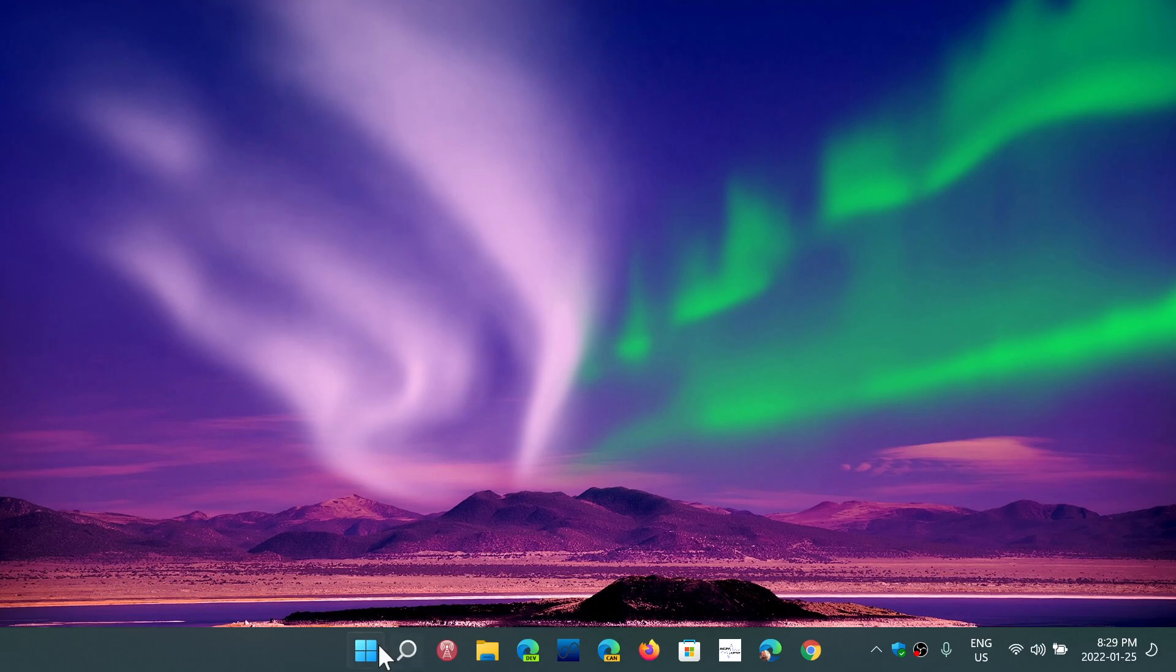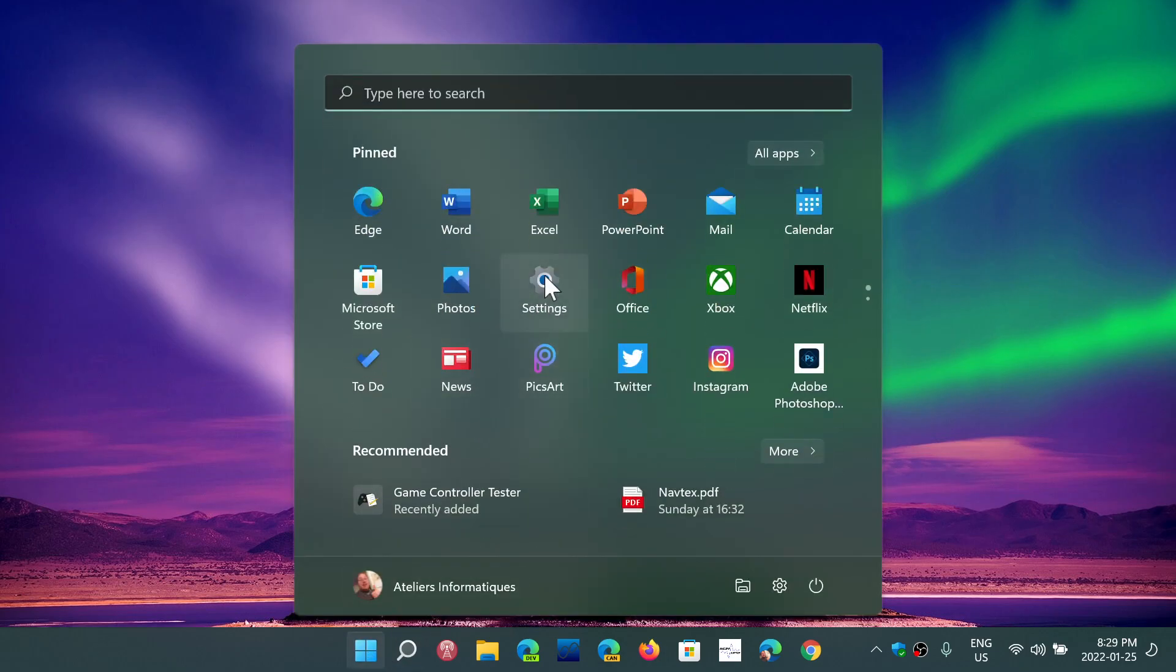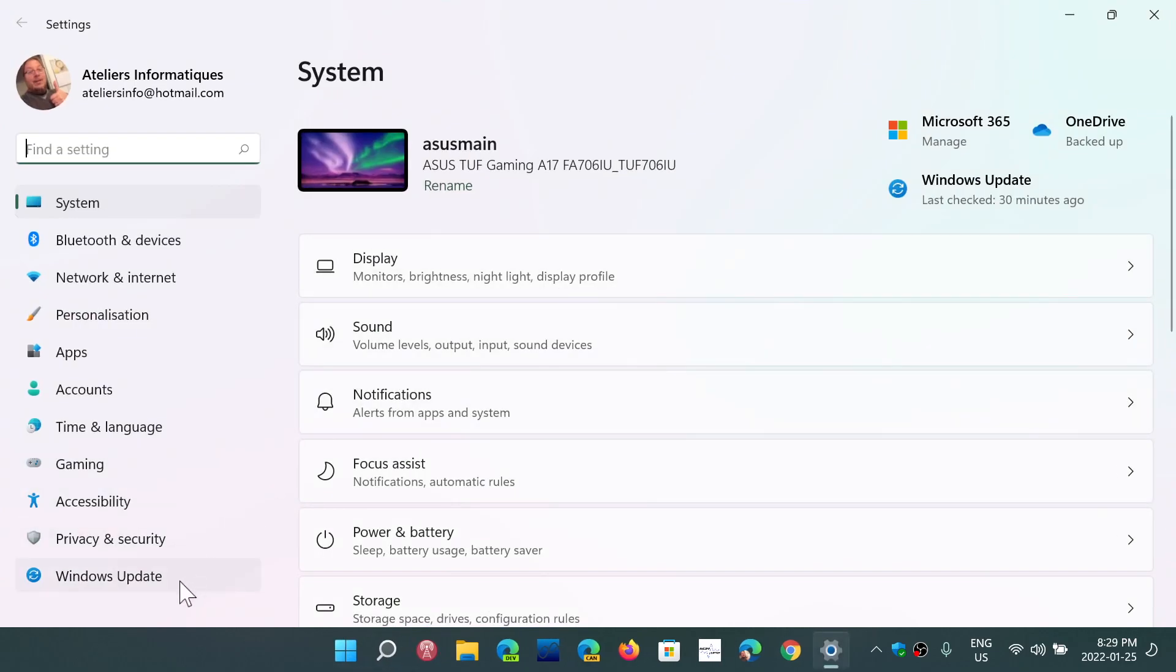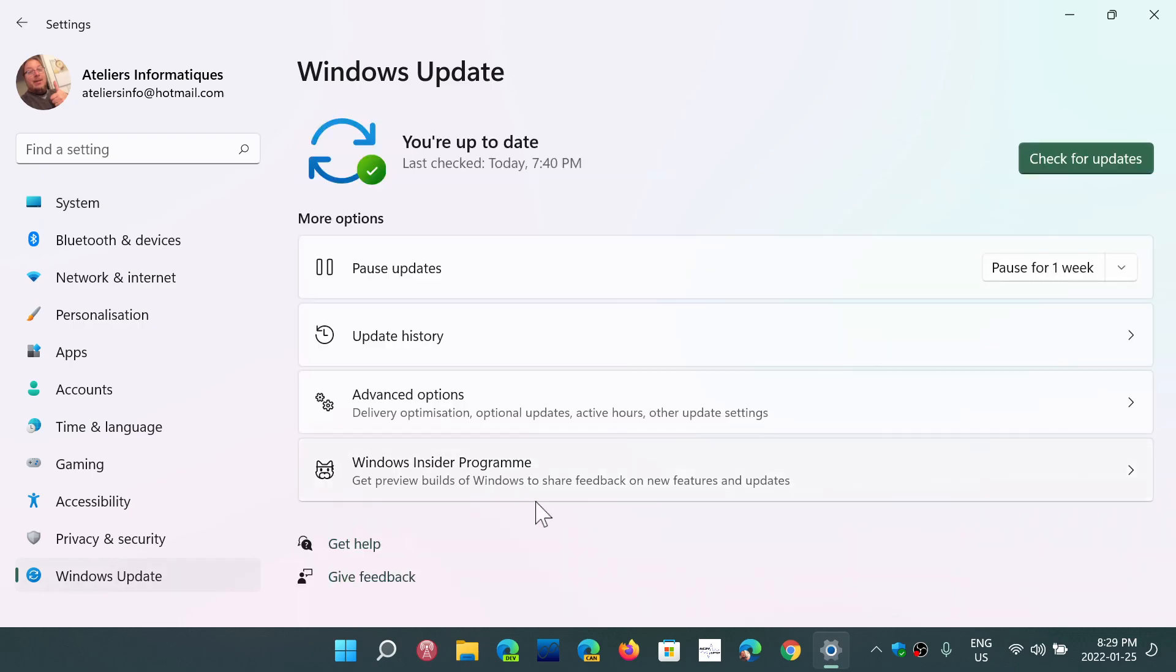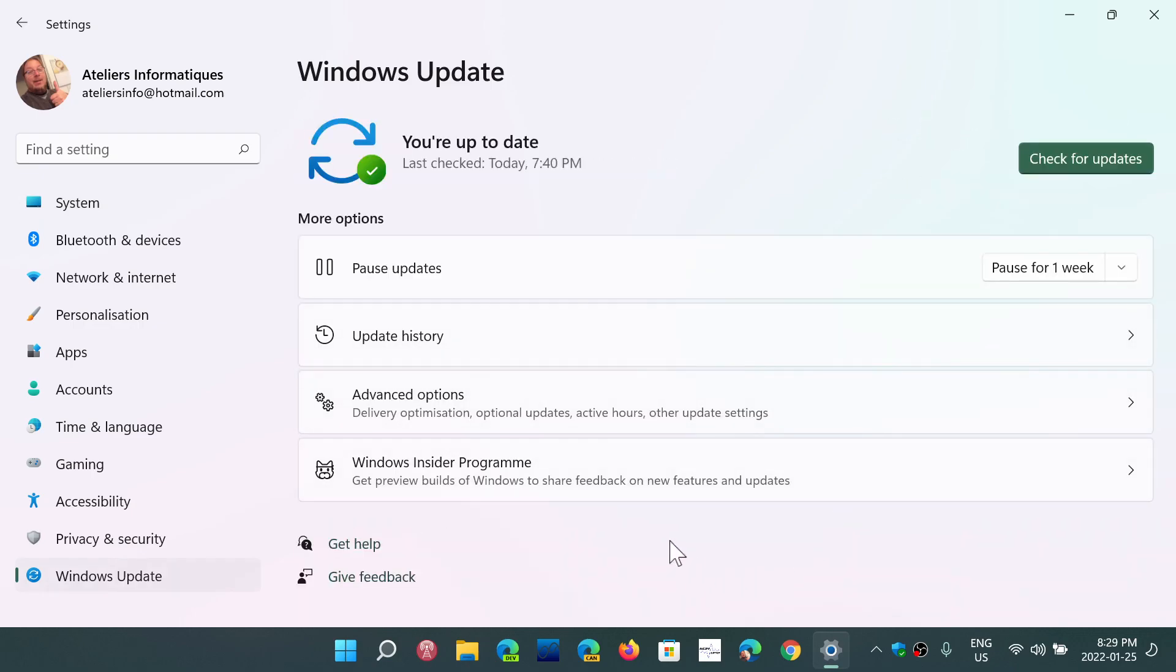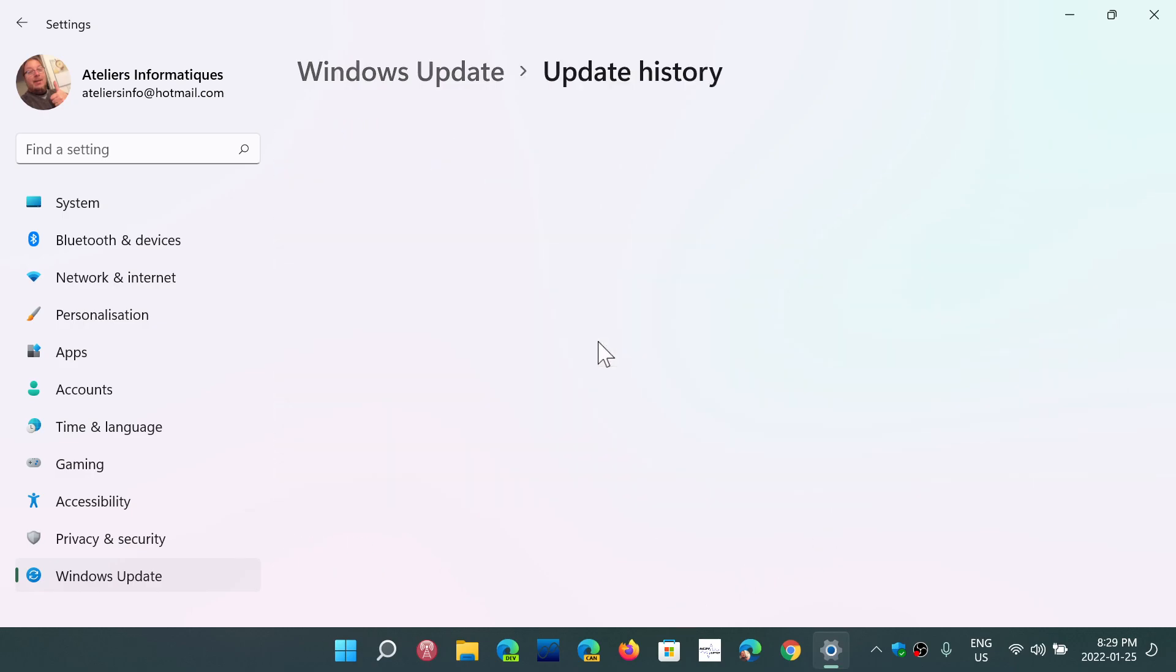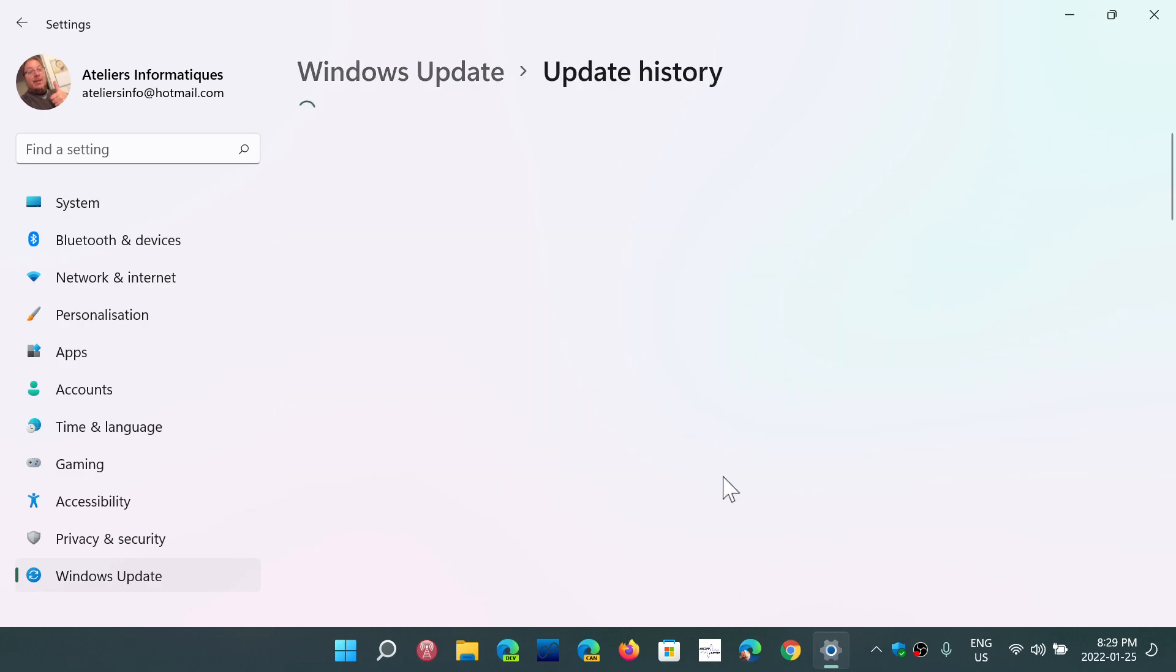So just head on to your settings and into Windows Update, and the reason why this is an optional update. So you got to check for updates because they don't show up if you don't because it's an optional download and install.